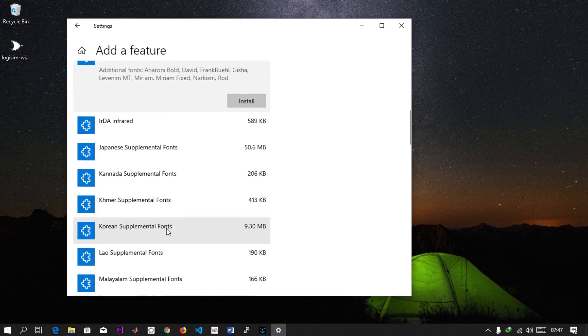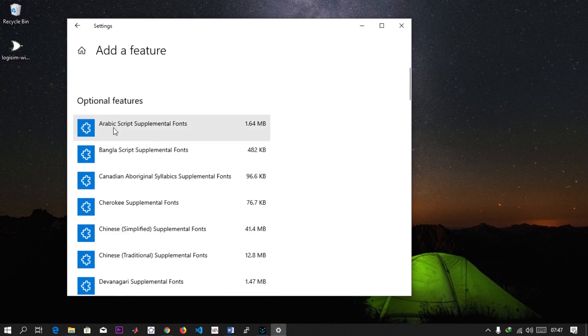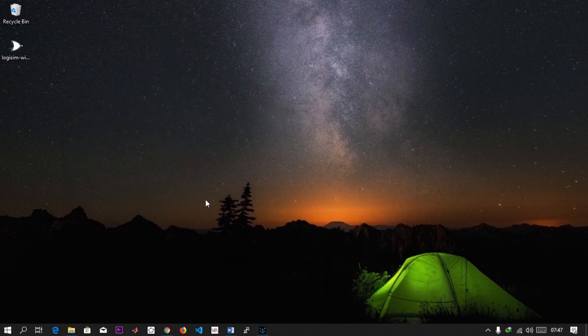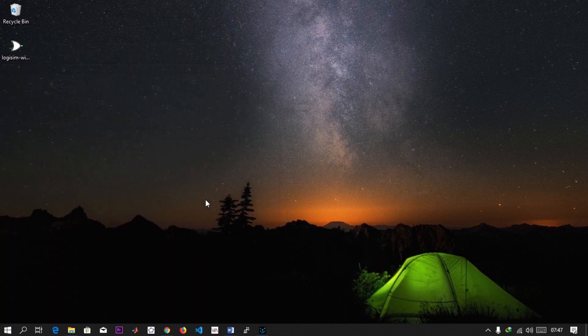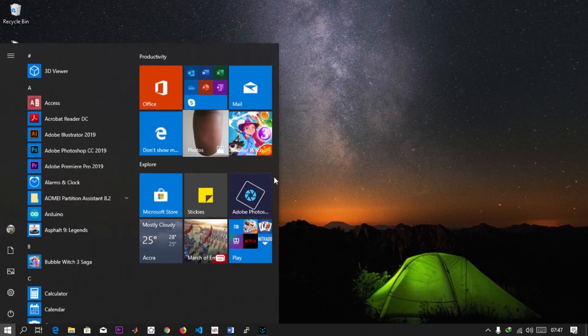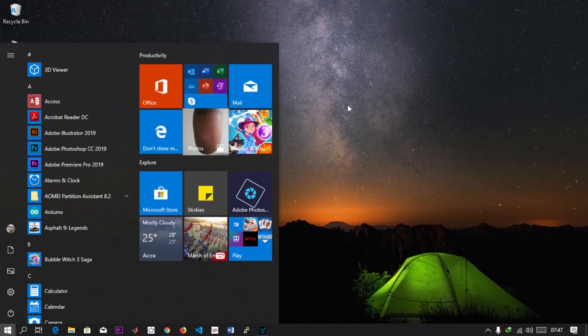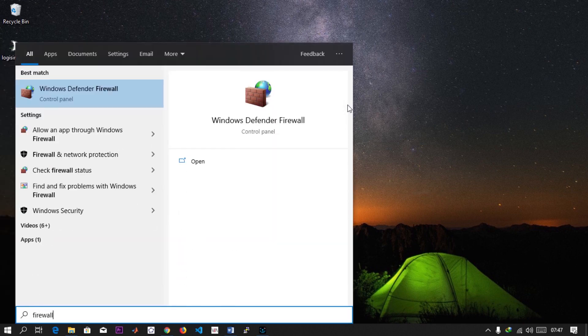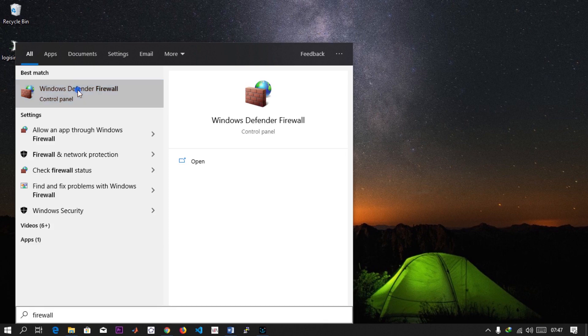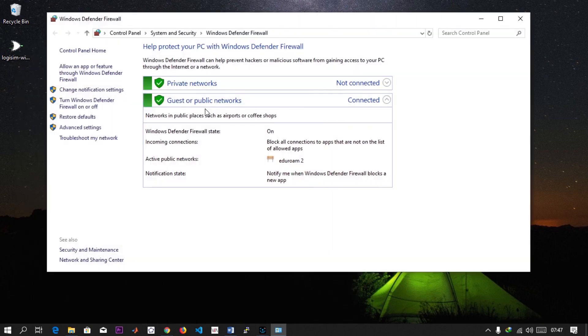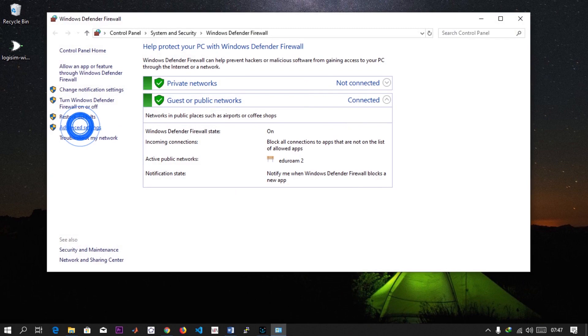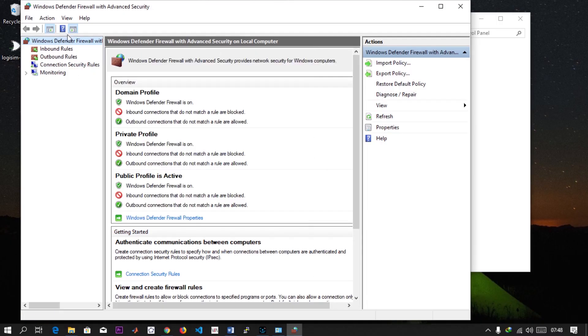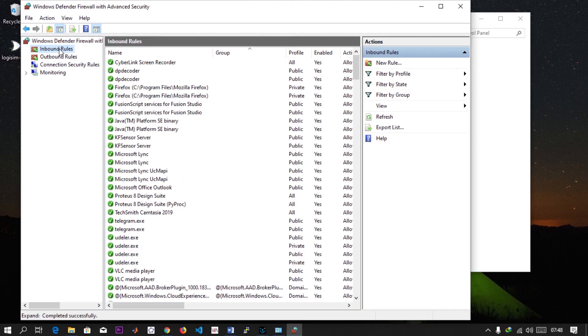I've already installed them, so the next thing is to open up your Firewall. You can hit the Windows key on the keyboard and type 'firewall'. Click on it, then come to Advanced Settings, and then come to Inbound Rules.